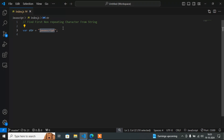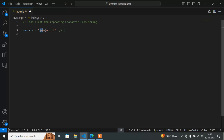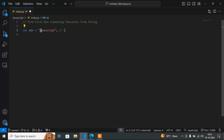From this string we have to find the first non-repeating character. We have multiple characters: j, a, v, a, and so on. If you find j, it appears only one time, so the output will be j because j is not repeating again. Now, a is repeating — here and here — but v, s, c, r, i, p, t are also non-repeating. Why is the output j? Because the question is first non-repeating: j is the first character which is non-repeating.